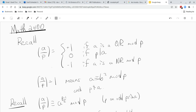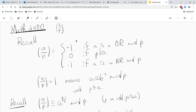Hi guys. This is a video for Math 2400 and we're going to be talking about the Legendre symbol of 2 over P today. Our goal is to get a formula for it — a formula in terms of P.